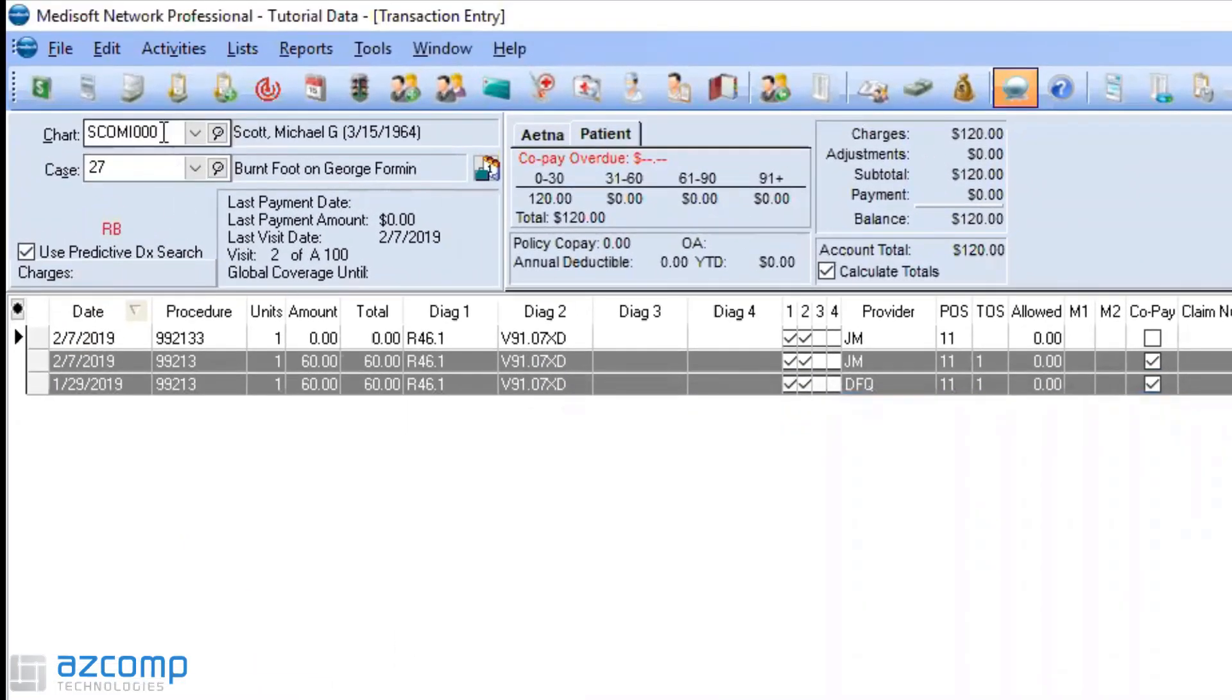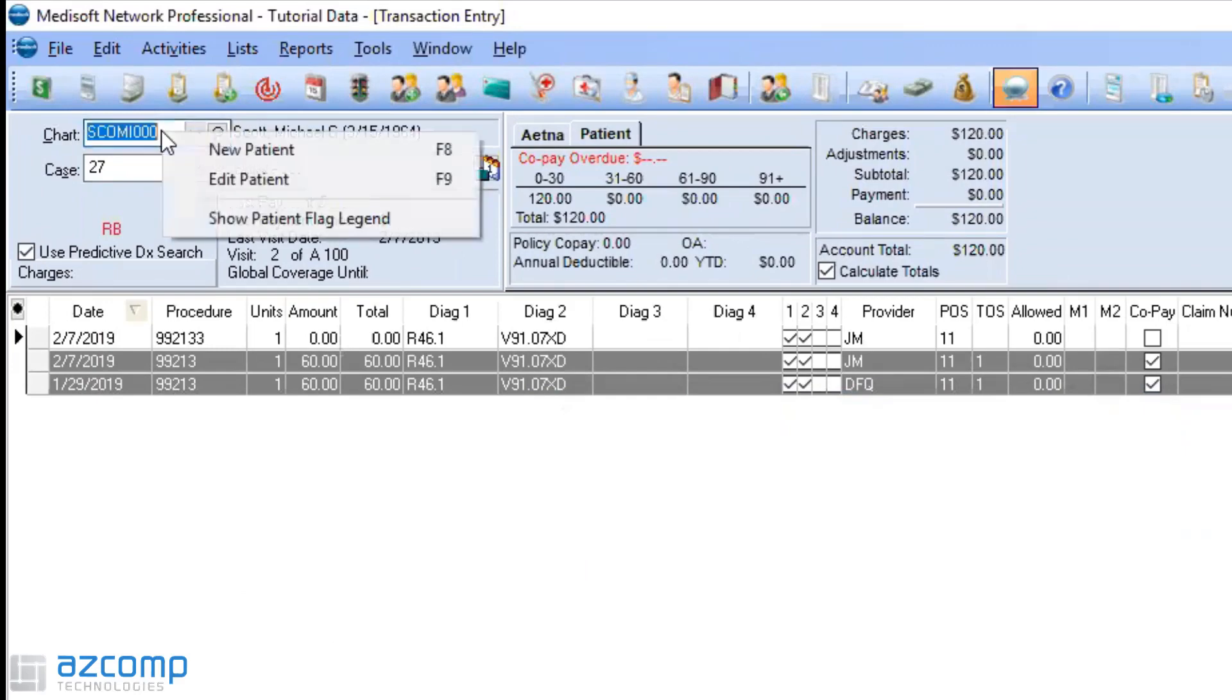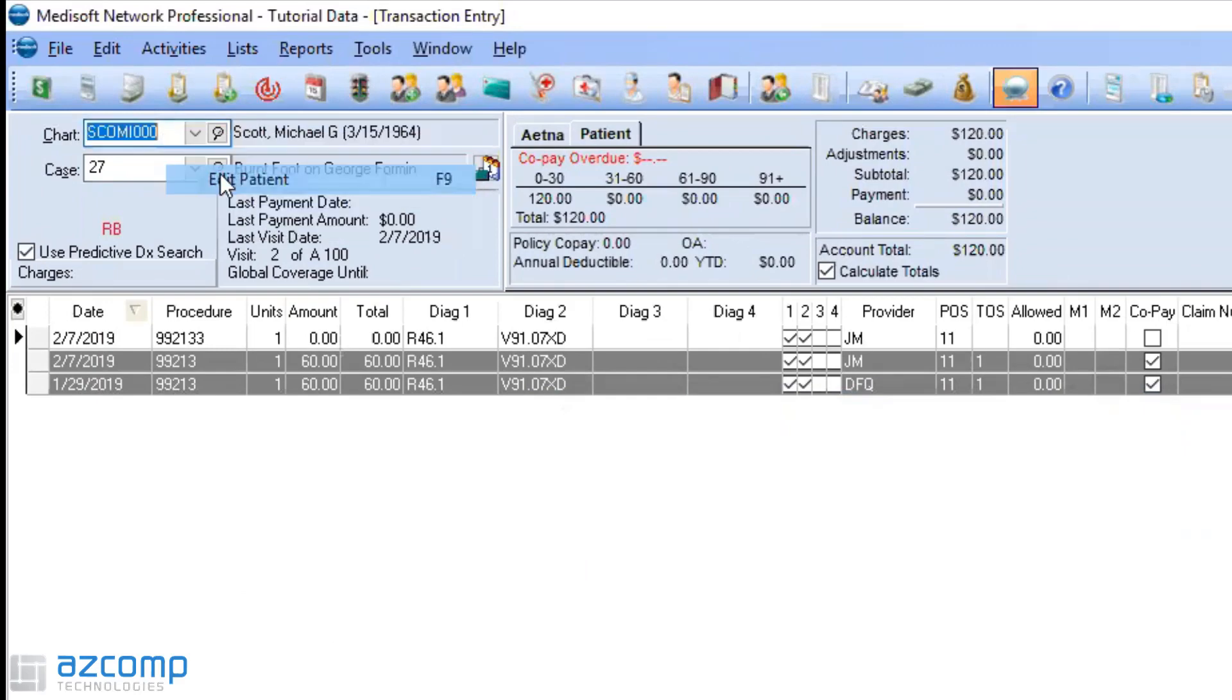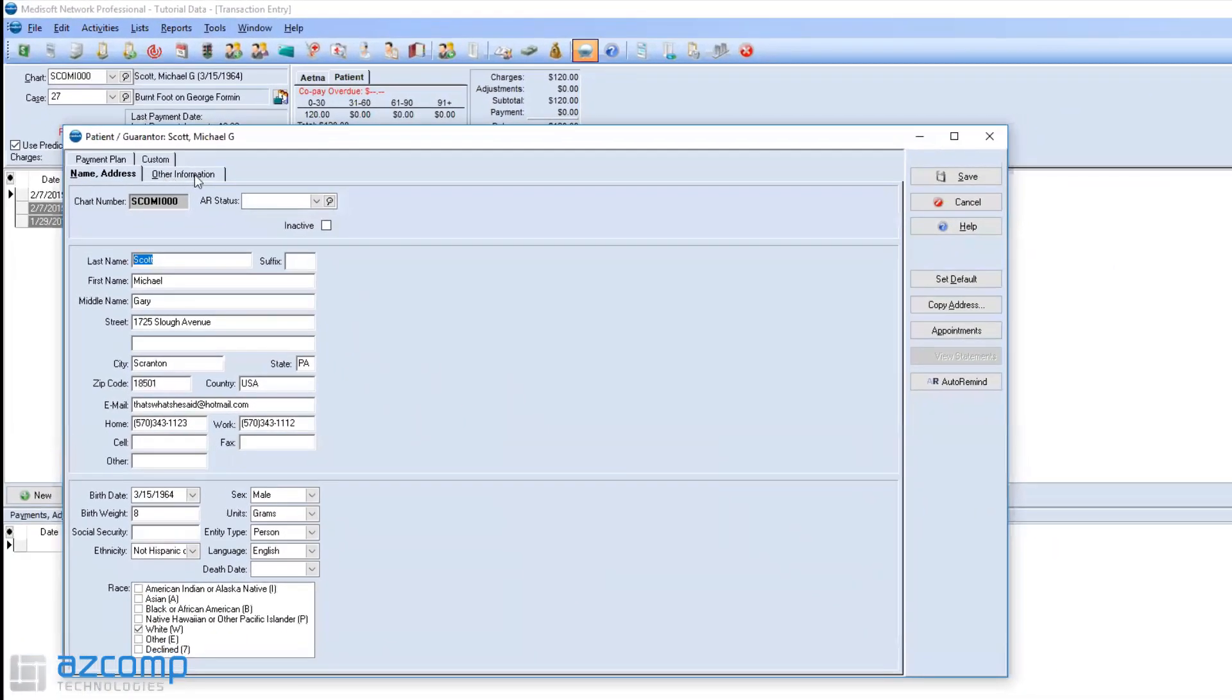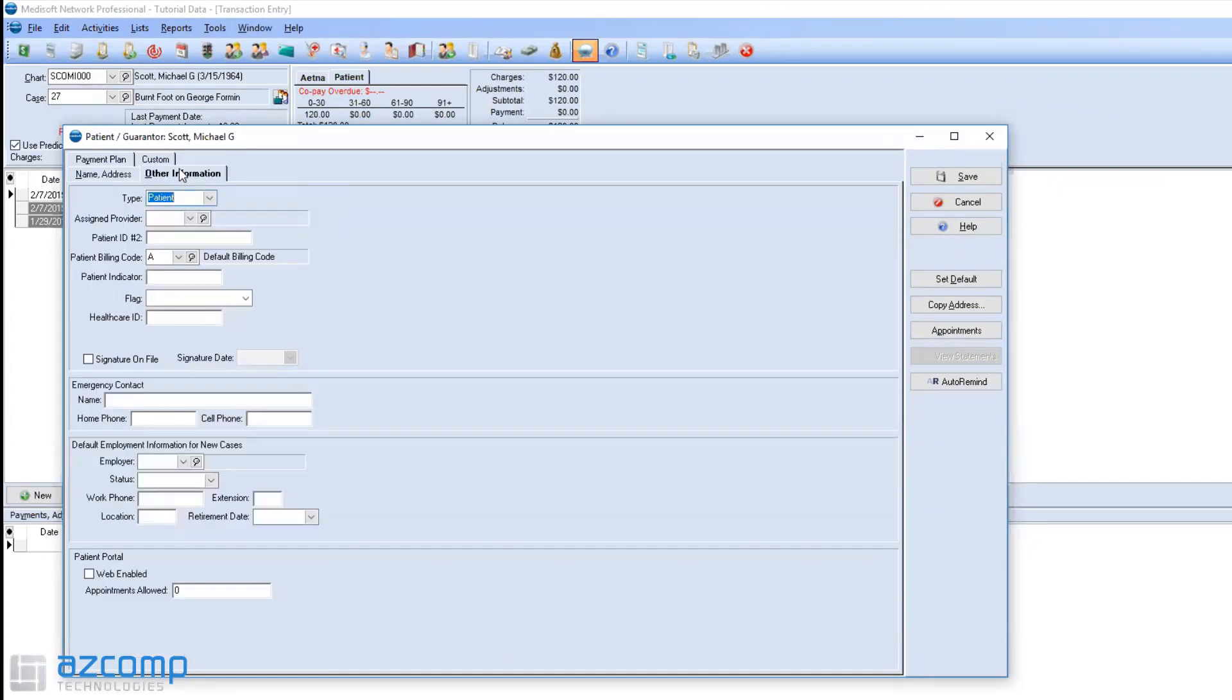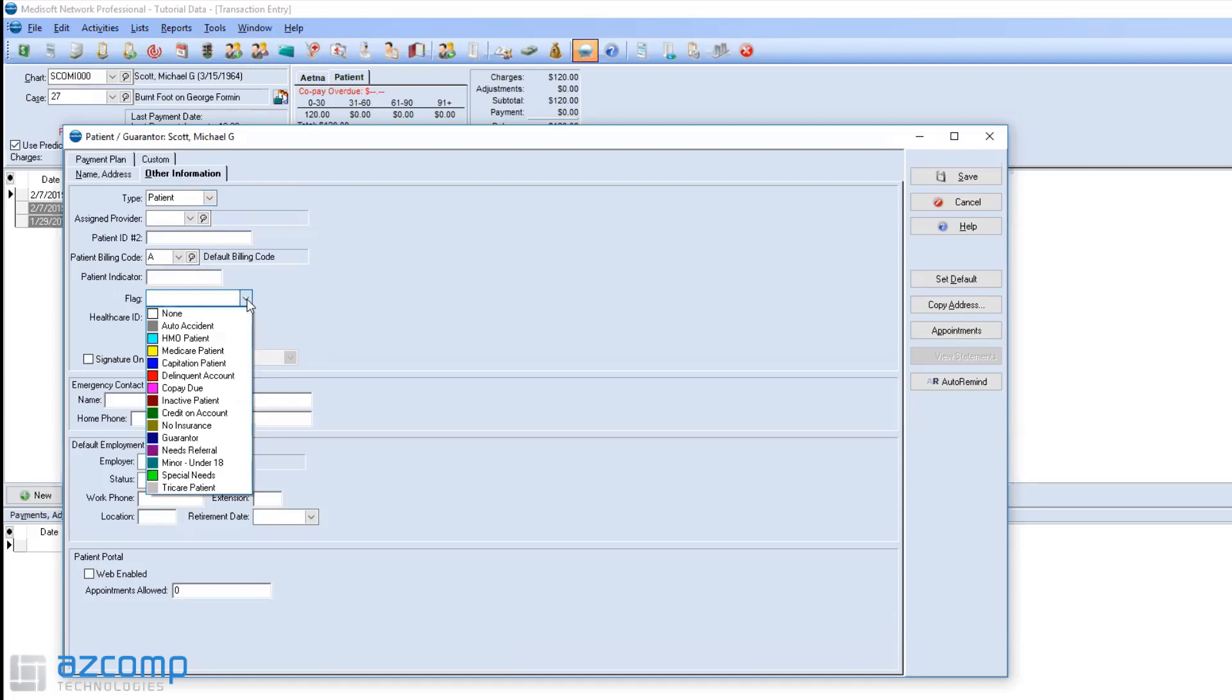Then what you can do is, once you go into your patient, if you right-click and go to Edit Patient, and then if you go to Other Information, right here under the flag, you can choose a drop-down and put whatever status you want for this patient.